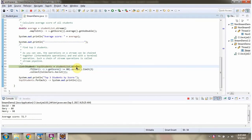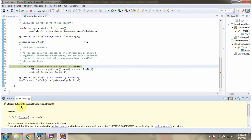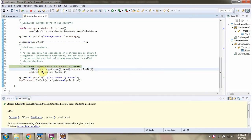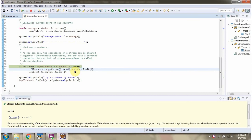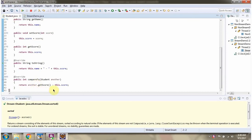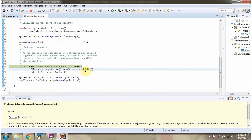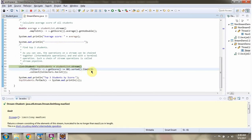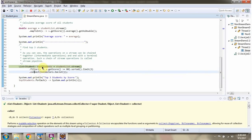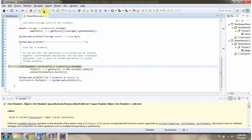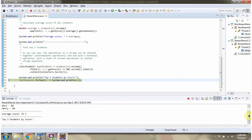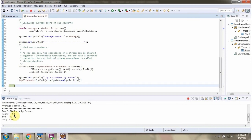Here I am calling the stream method of the student list. Then I am calling the filter method of the stream and filtering the students whose score is greater than 80. Then I am calling the sorted method of the stream — the sorted method returns a new stream where students are arranged in ascending order of score, because in the compareTo method we are comparing the score. Then I am calling the limit method of the stream and getting the top three students. Then I am calling the collect method of the stream and collecting the result as a list. And here we got the top three students by score.